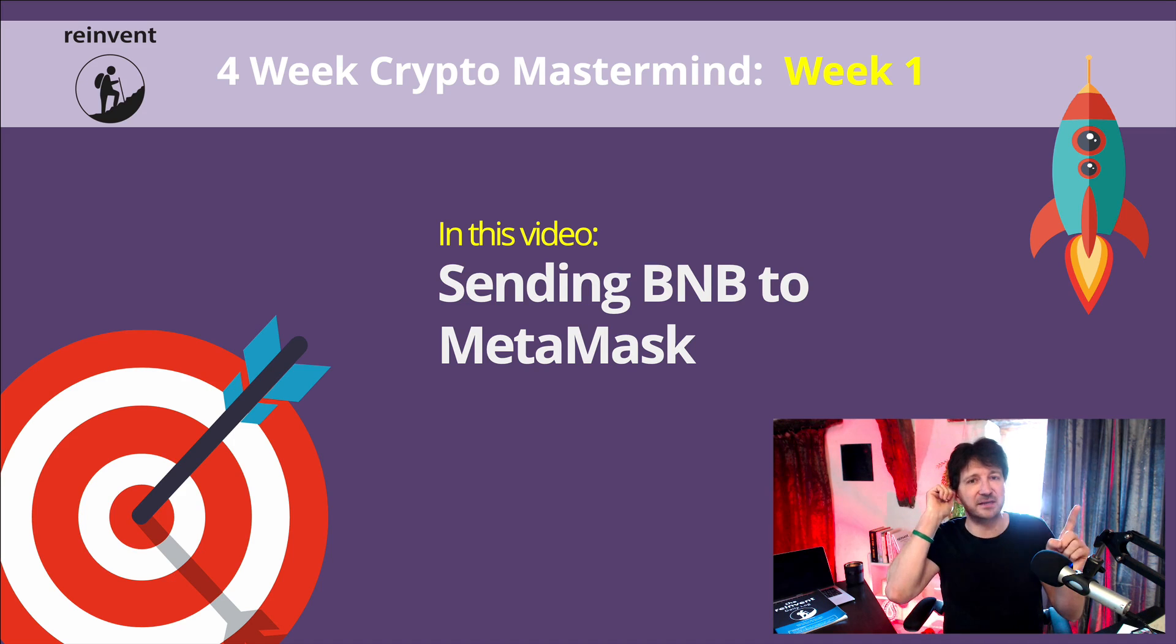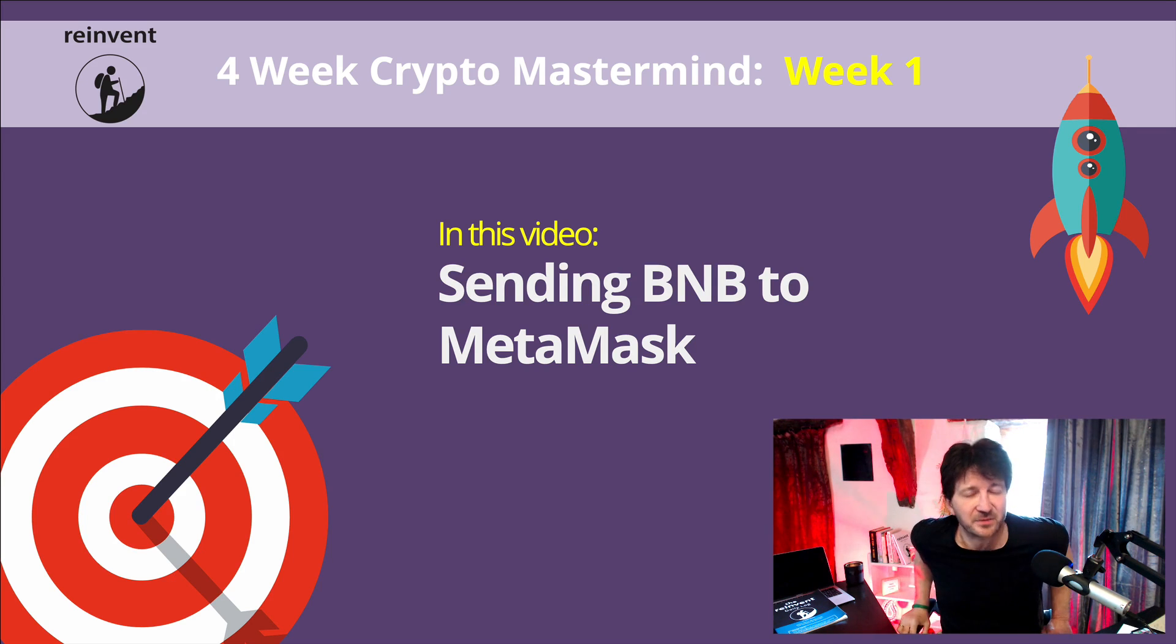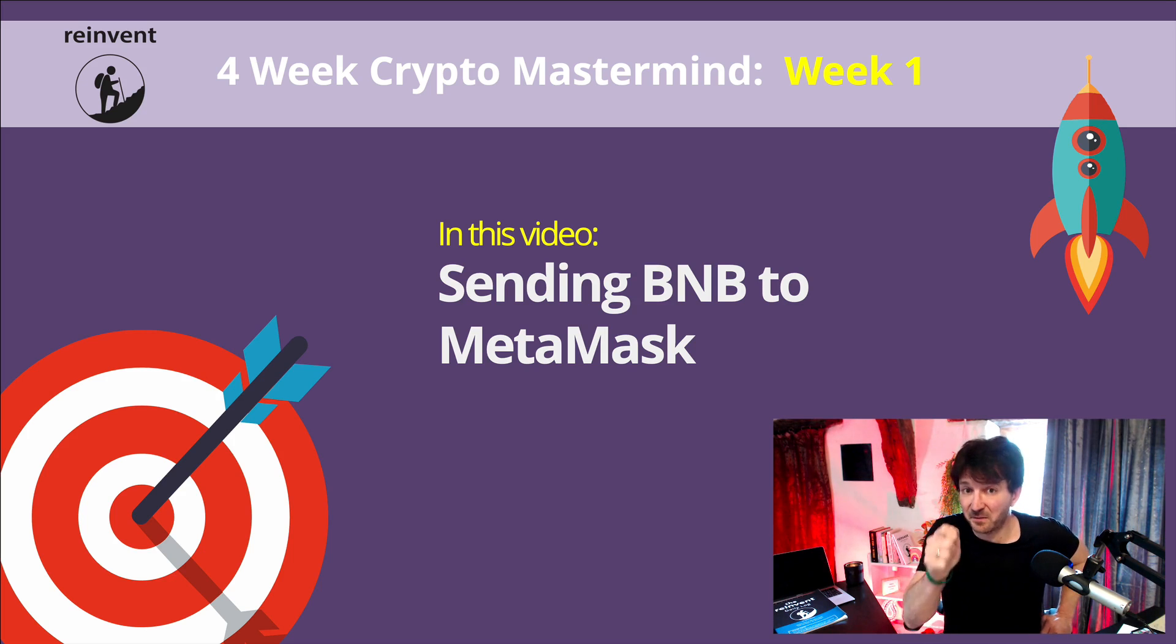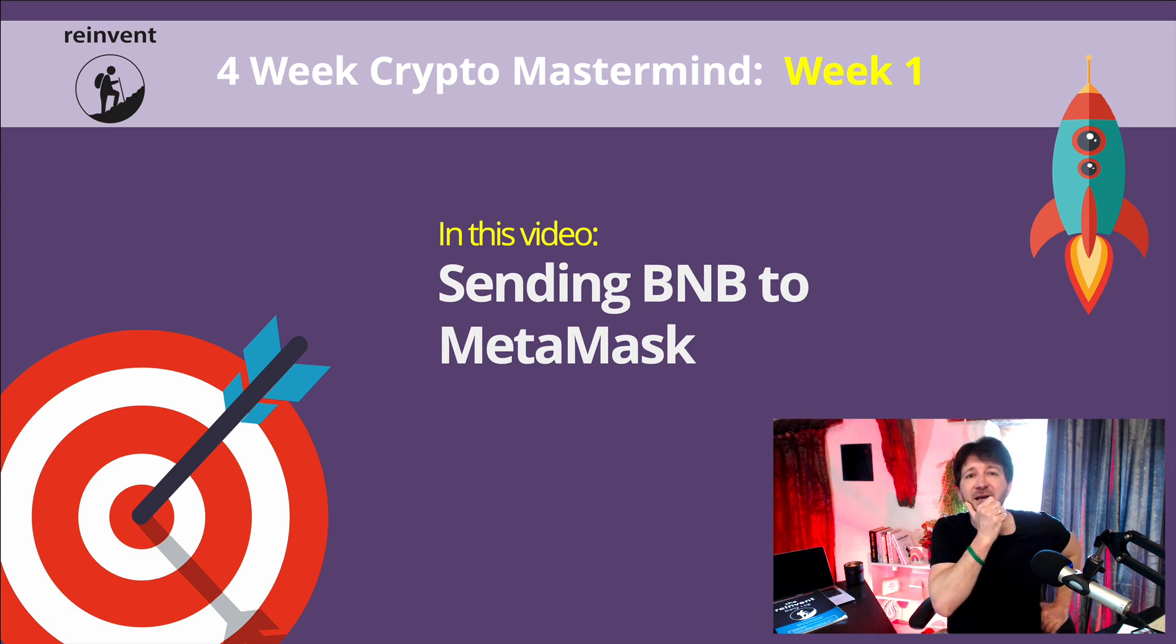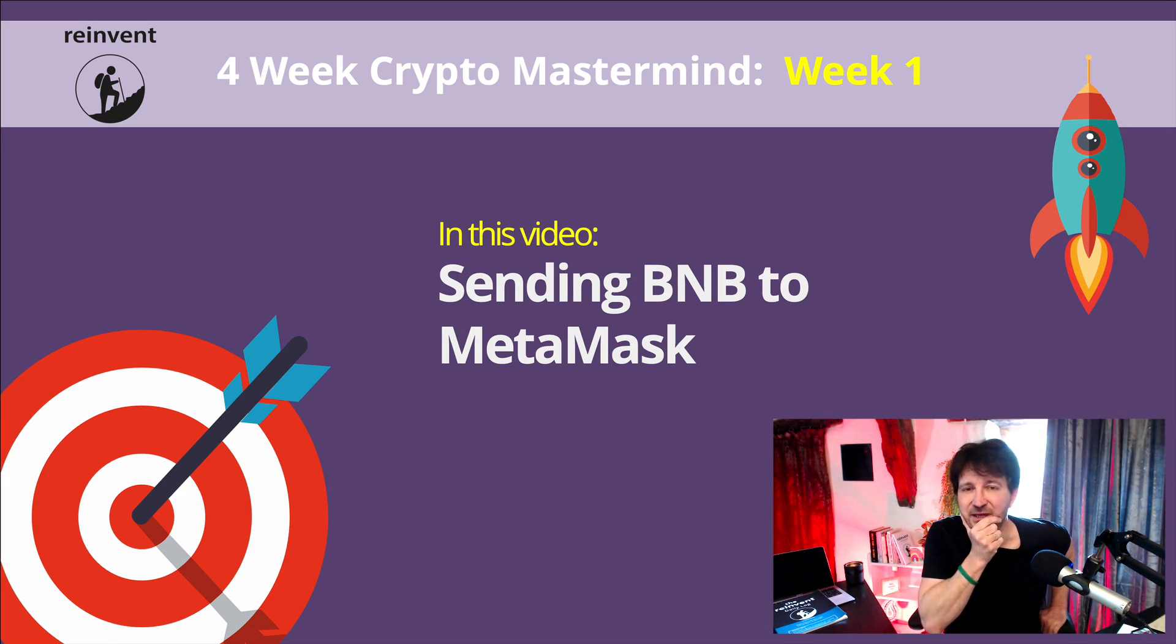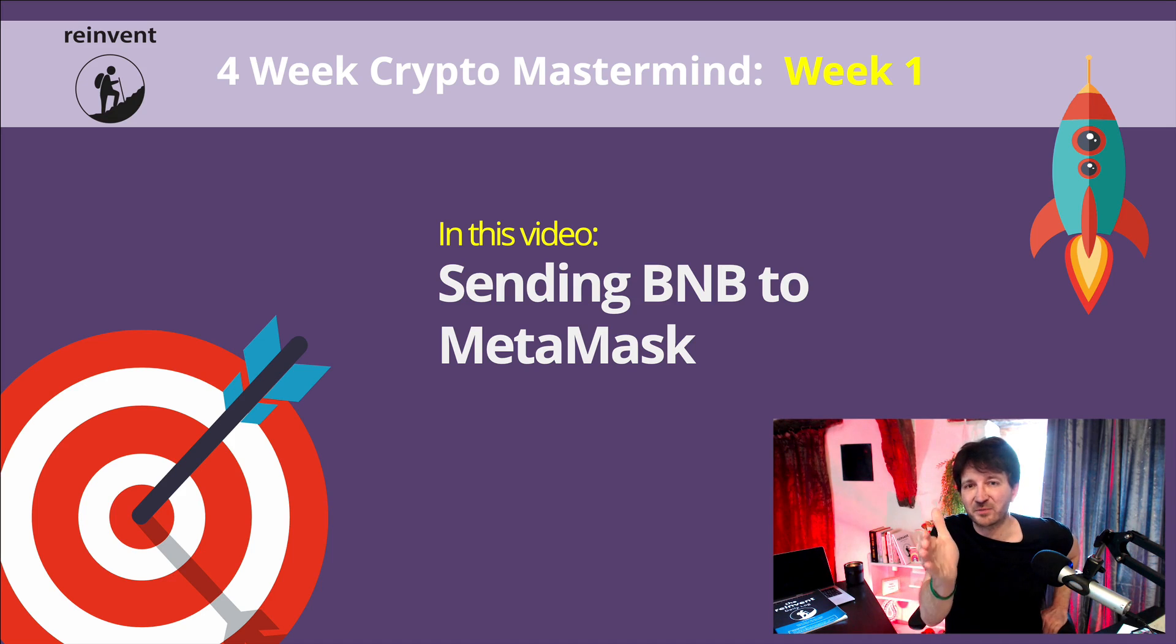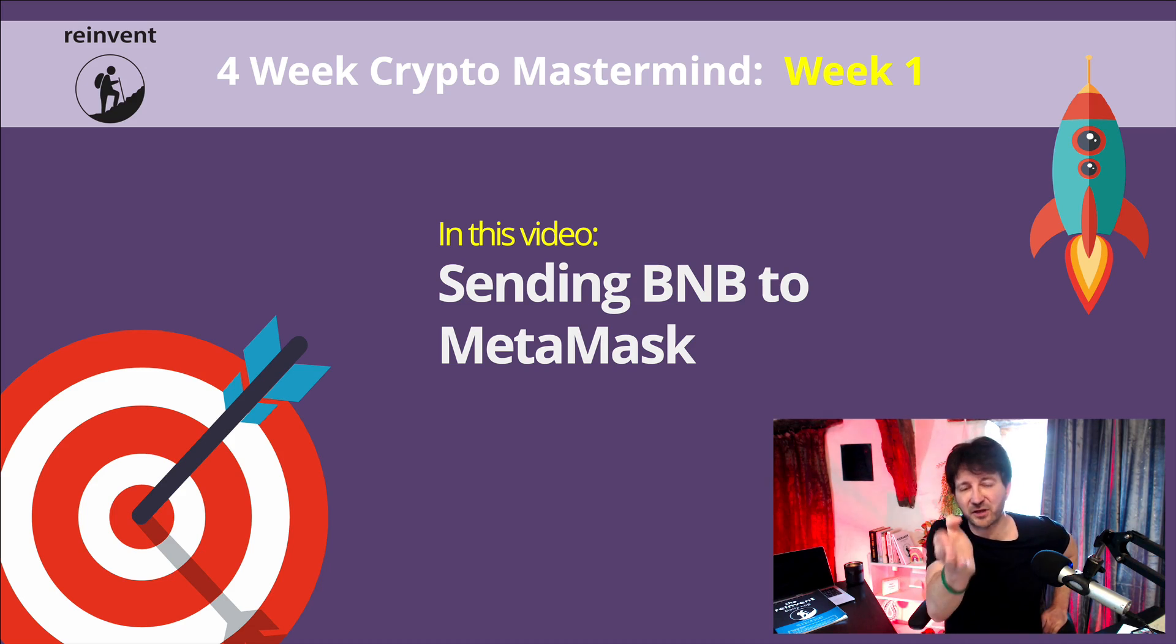Okay, so let me ask you this. What do you think if we're going to send some cryptocurrency from Binance to MetaMask, what do you think logically would be the first thing that we need? Think about this. This is not a trick question. I just want to see how your brain is thinking here.